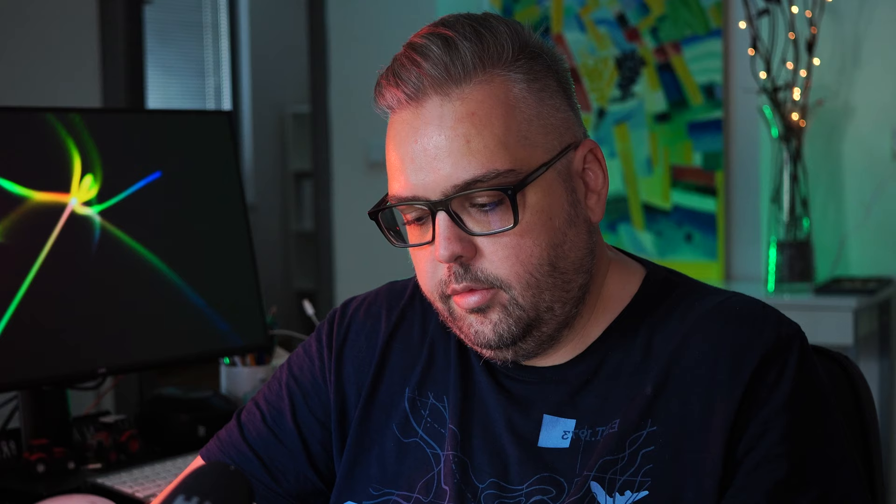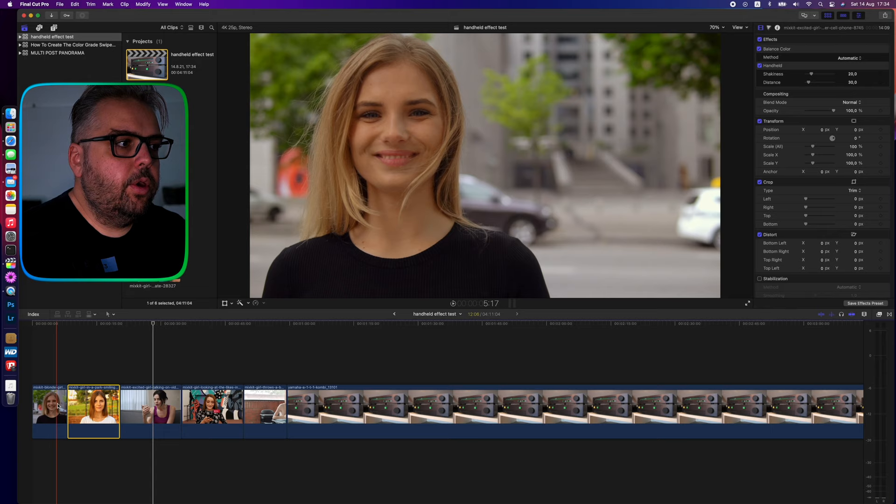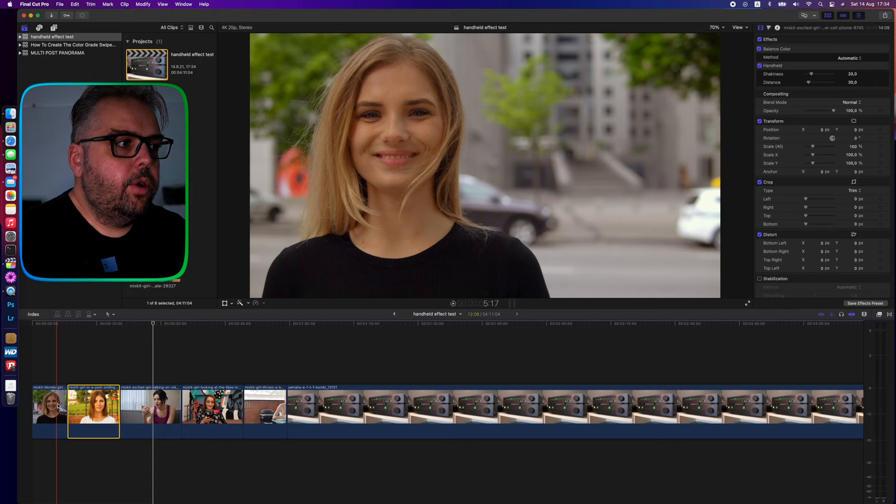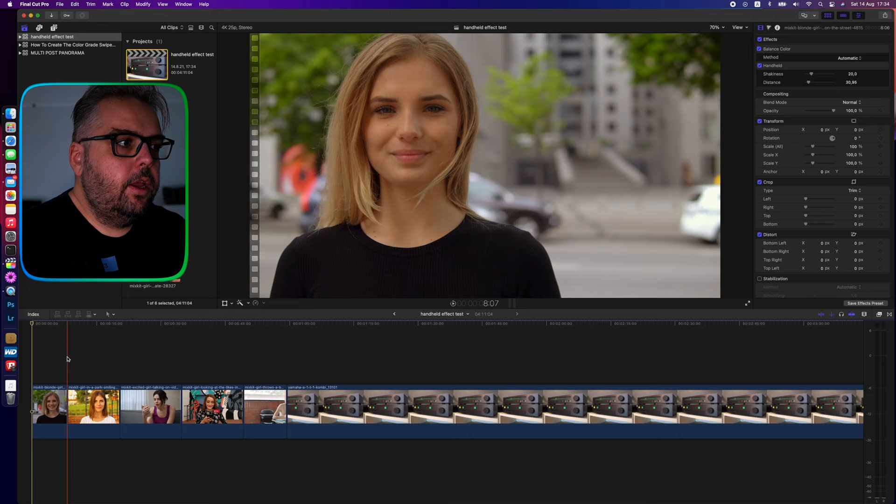With the handheld effect. Again, there is no cameraman. This is just a simple Final Cut effect that I'm going to be showing you today. So let's jump into Final Cut and let me show you how it's done. Alright guys, so here is another tutorial on how you can do a simple handheld effect in Final Cut Pro without much trouble.